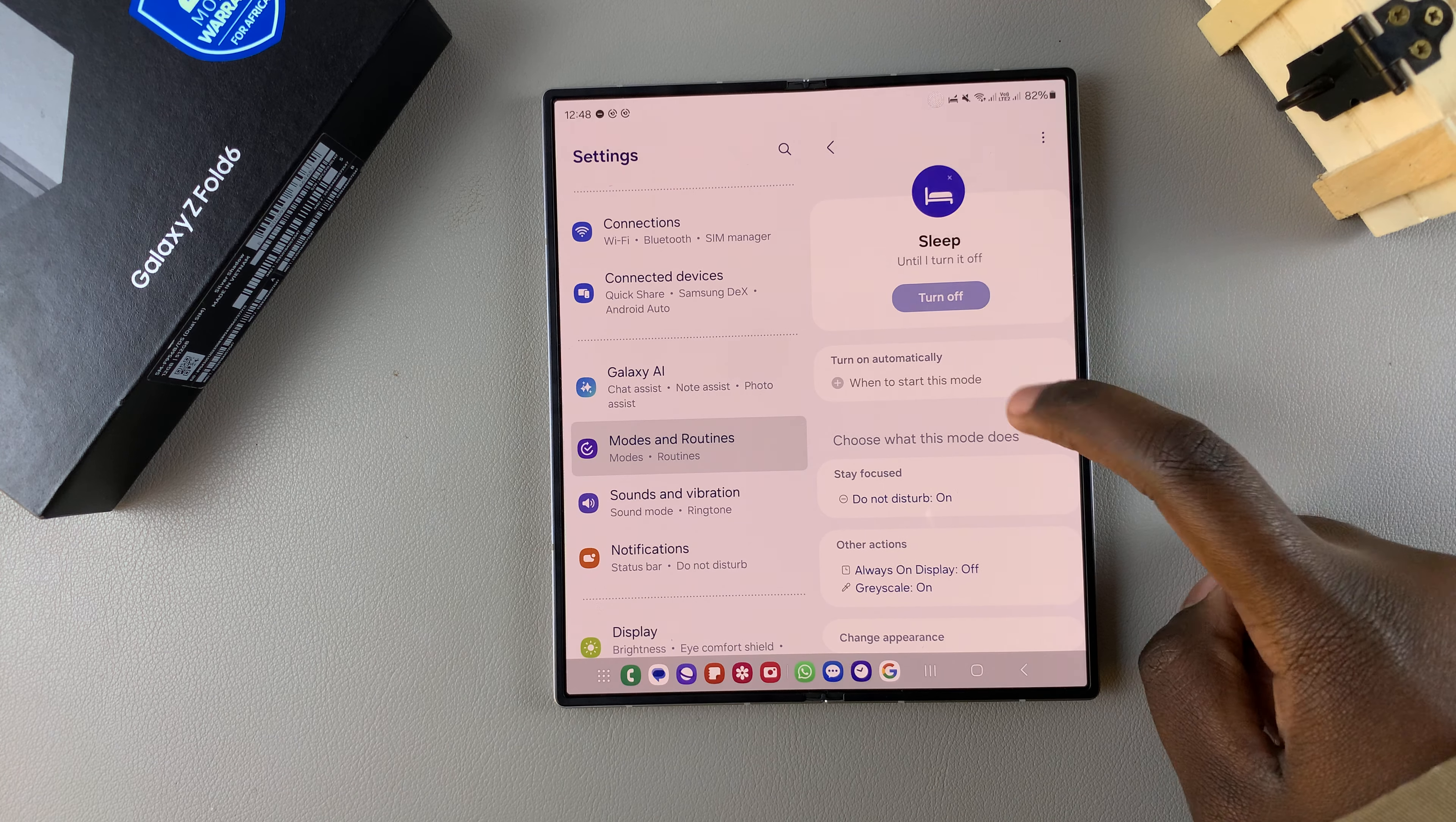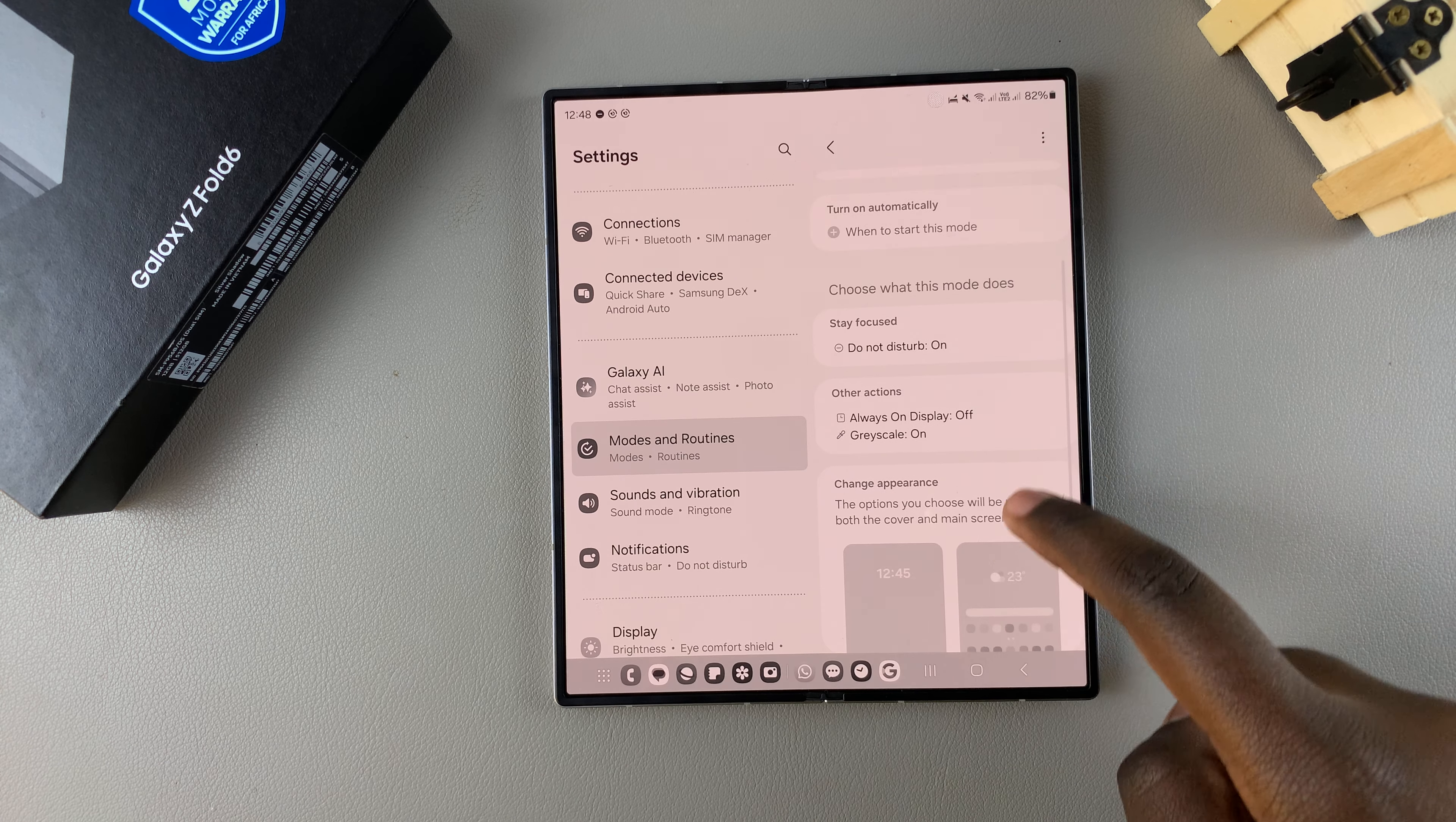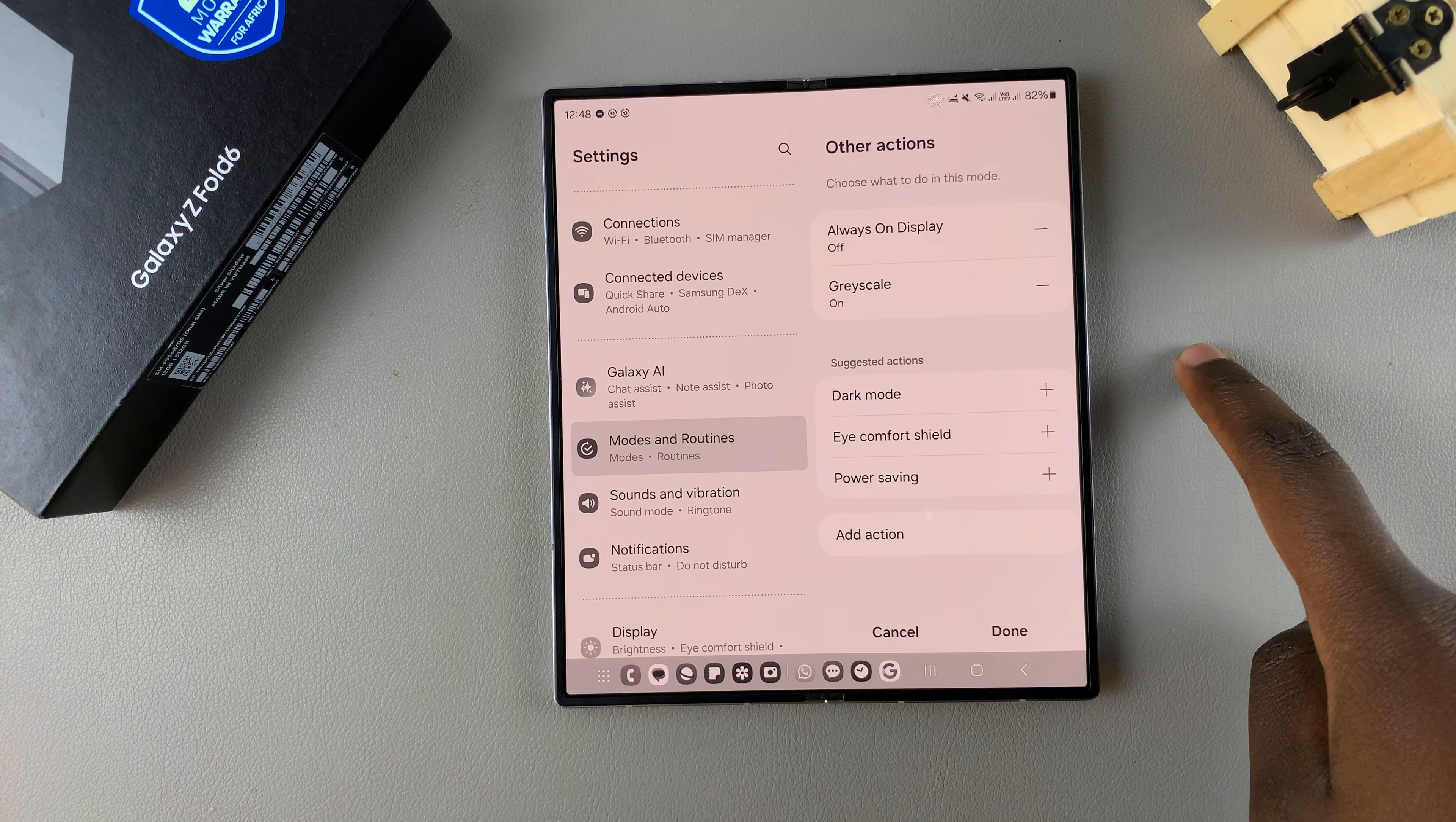But if you want to keep sleep mode enabled, you can scroll down and select other actions and then from here you should see grayscale.